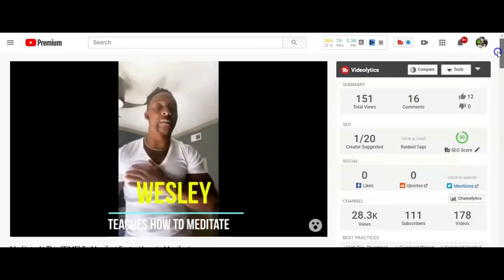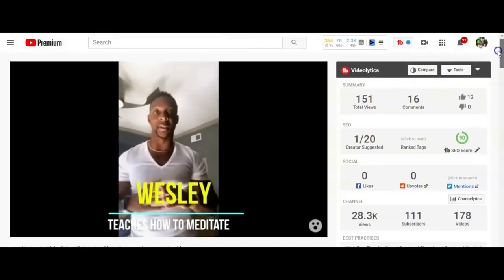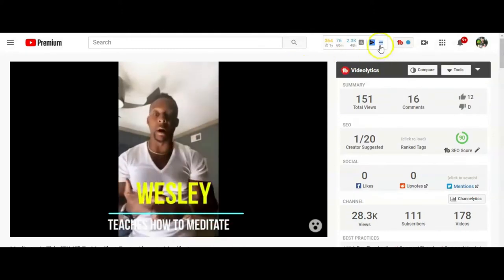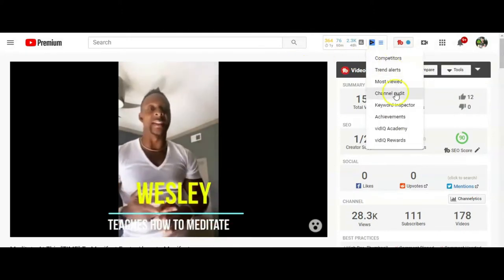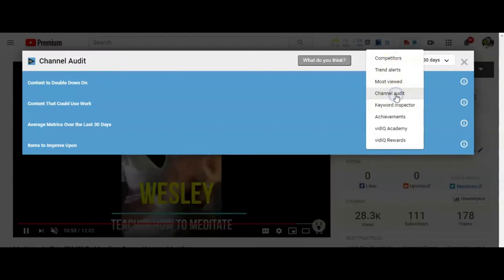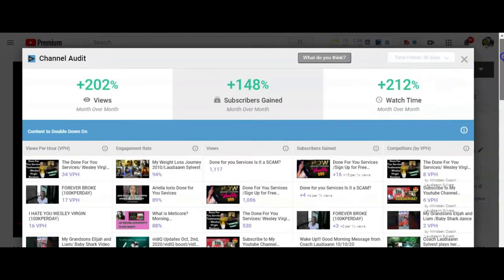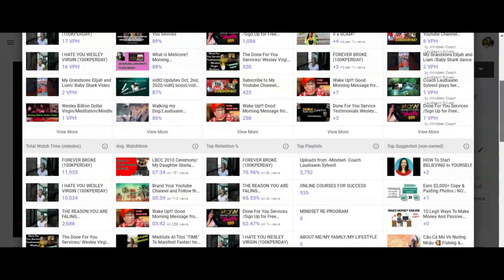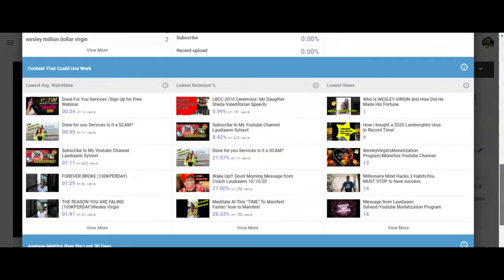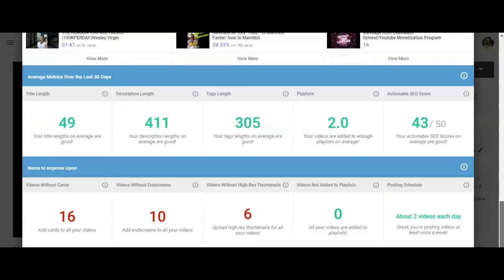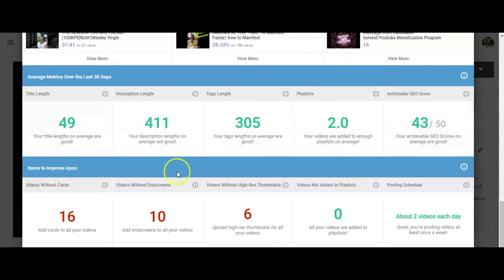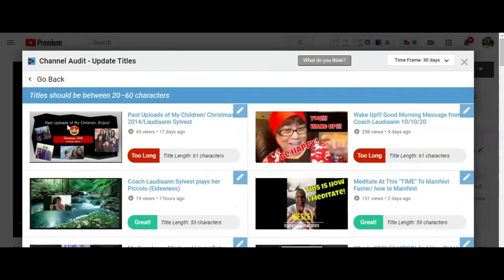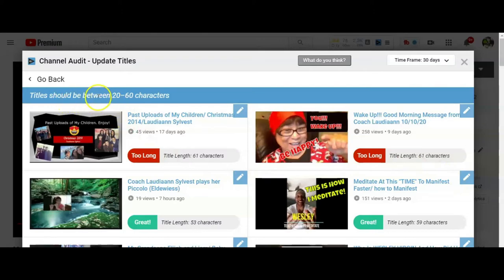Alright guys. So those are the tips that I have shared with you guys. The VidIQ, check your channel audit. It shows you actually where the VidIQ actually help you get traffic to your channel. And it will tell you where you are, where you need it. Your title lengths are on average are good. Your title length have to be 60. I'm going to click on that.